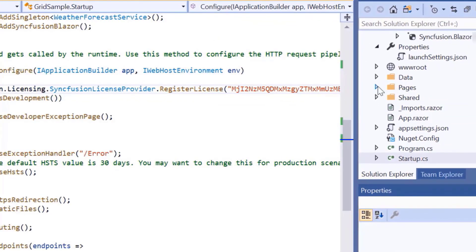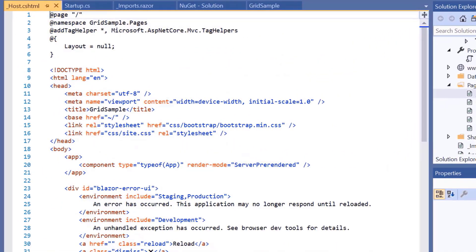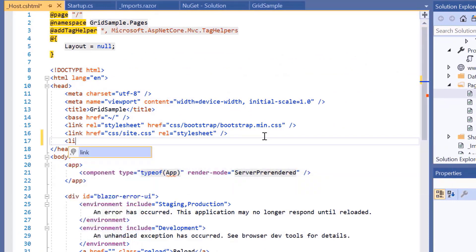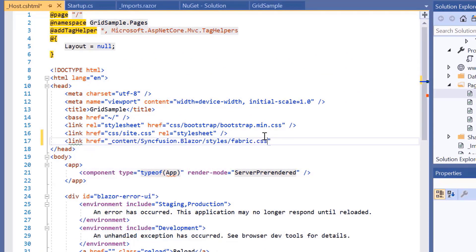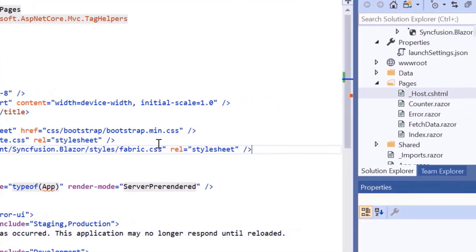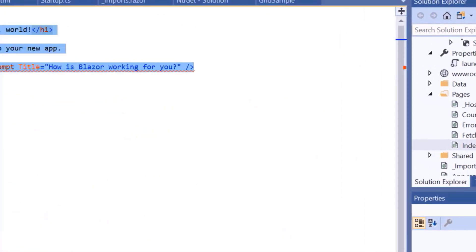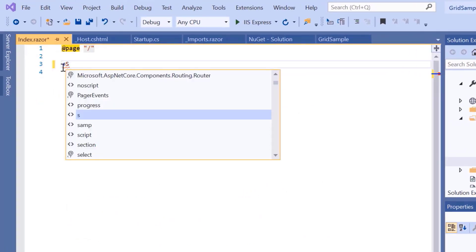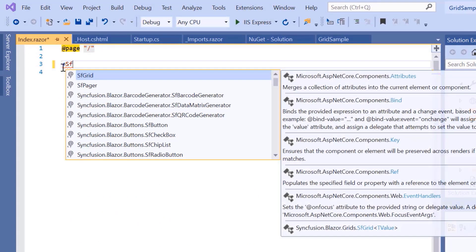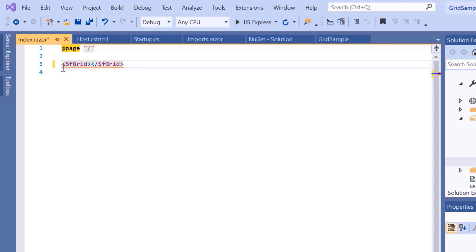Next, I'll navigate to the Host.cshtml page to add a CSS reference from the installed Syncfusion Blazor package. To add the grid, I navigate to the Index component. And here, I'll include the SFGrid tag. The grid is not visually displayed on the browser now, as there's no data bound to it.